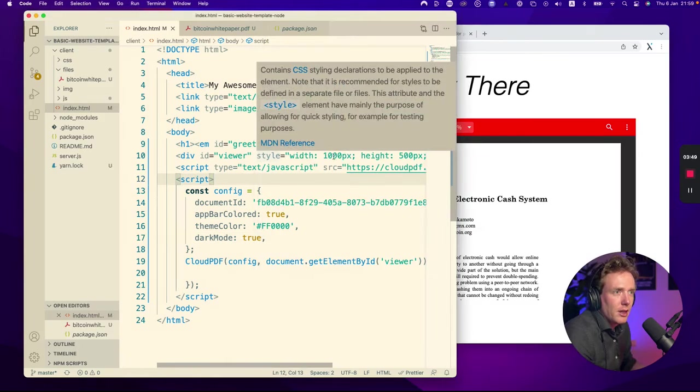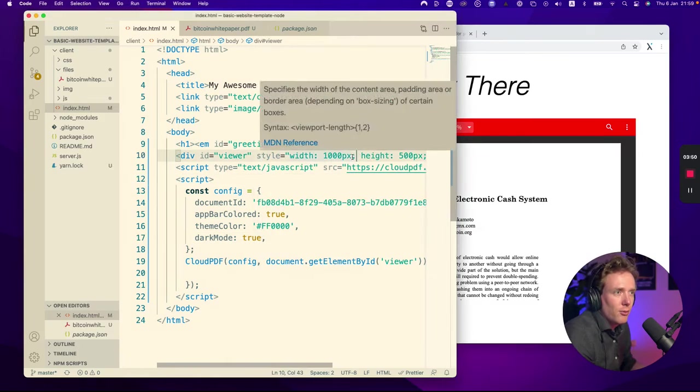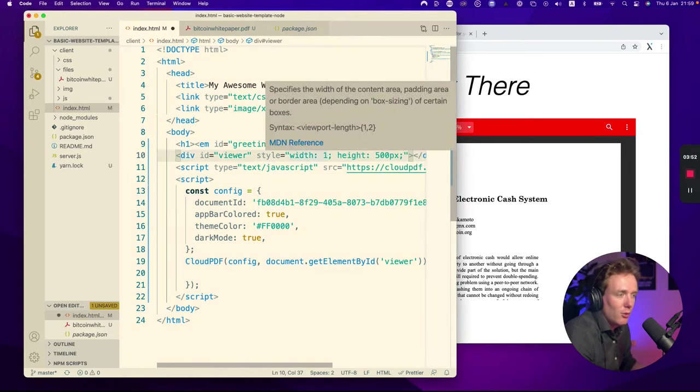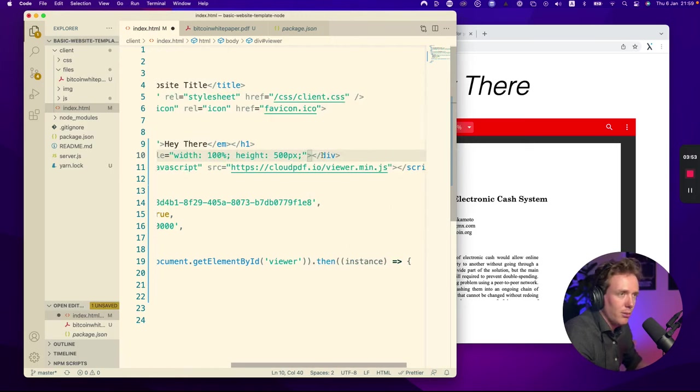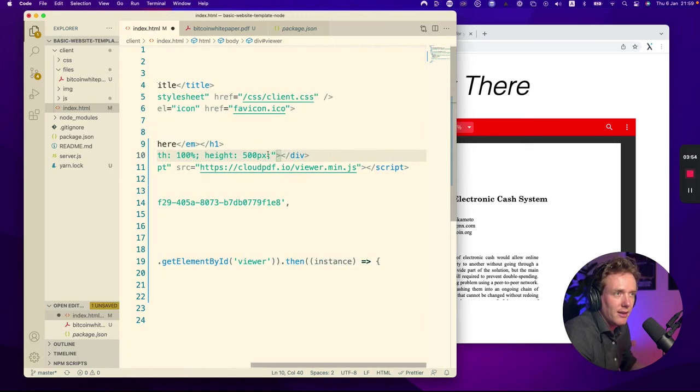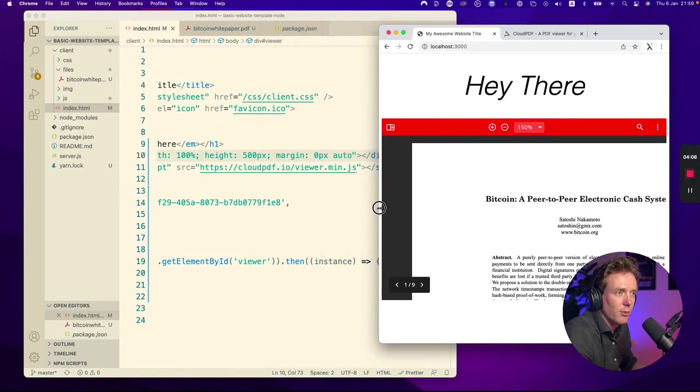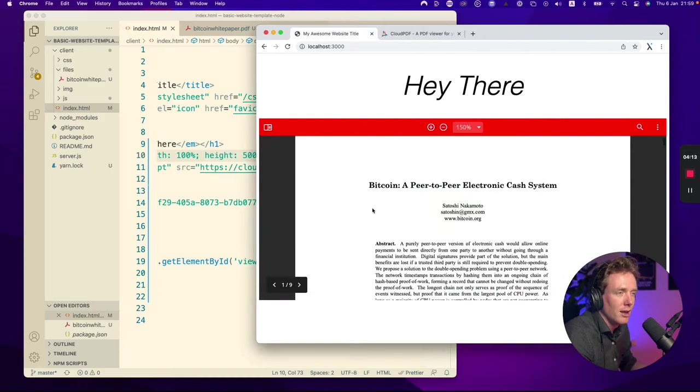If you want to make this responsive, you can make this 100%. And now it's responsive. So it will also work well on mobile.